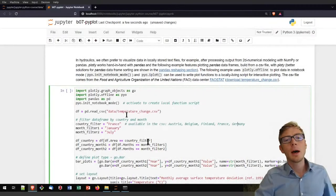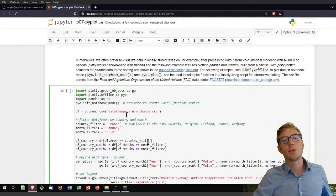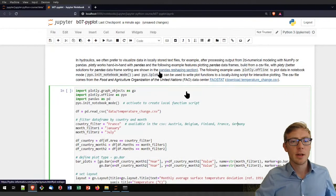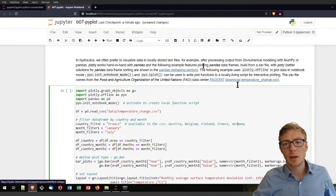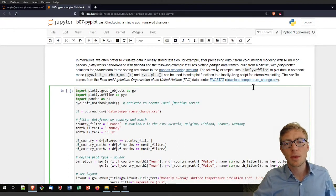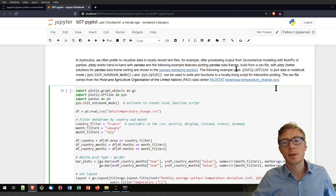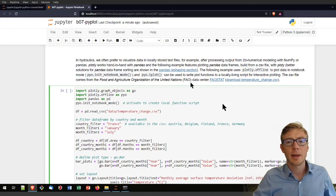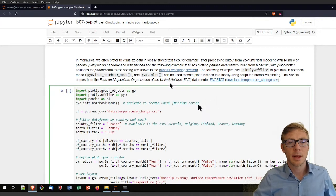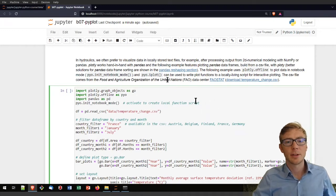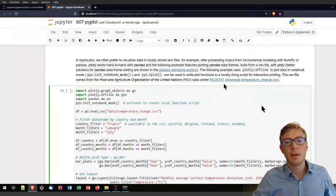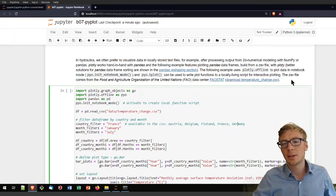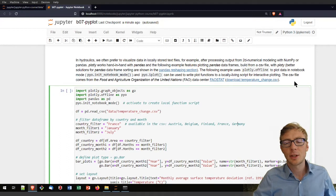Now, if you want to plot data that you have stored somewhere locally with Plotly, that is also possible. I exemplify that here with a dataset that I retrieved from the FAO. That is a temperature change dataset.